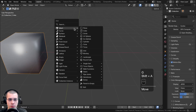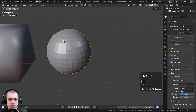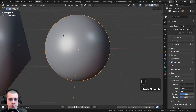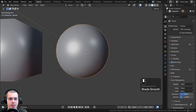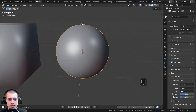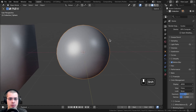If you move the cube out of the way and add a UV sphere, you can shade it smooth with the object context menu, and you can see that looks a lot better because it has a lot more topology.